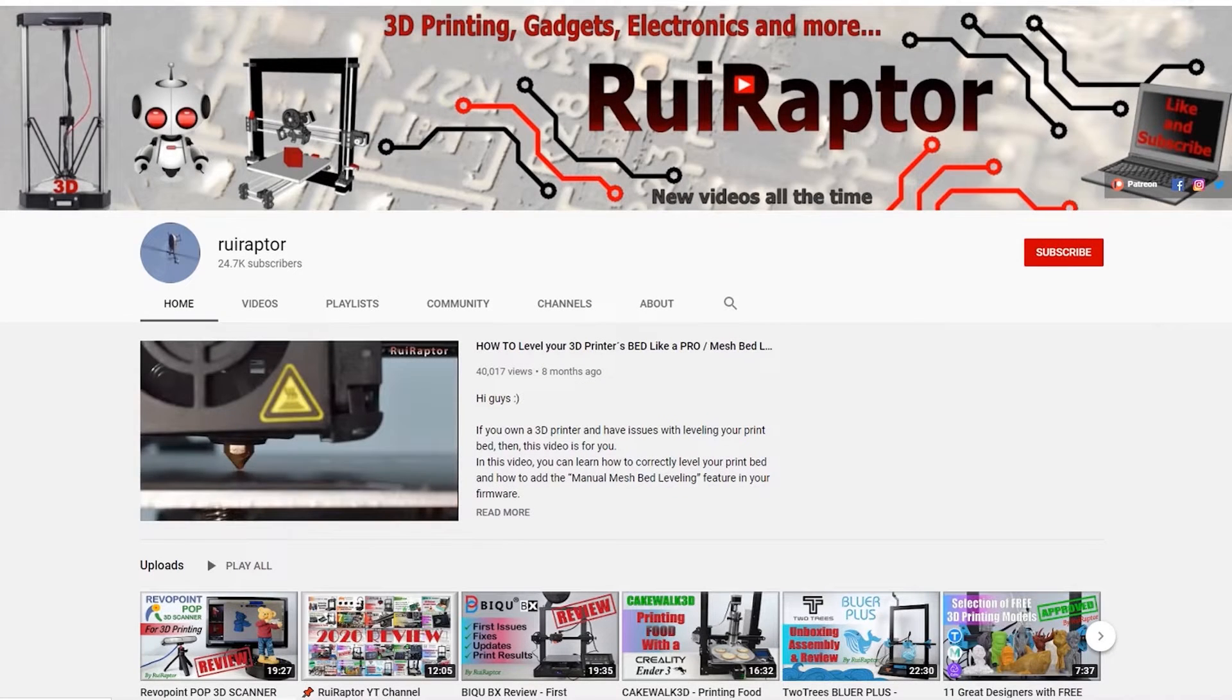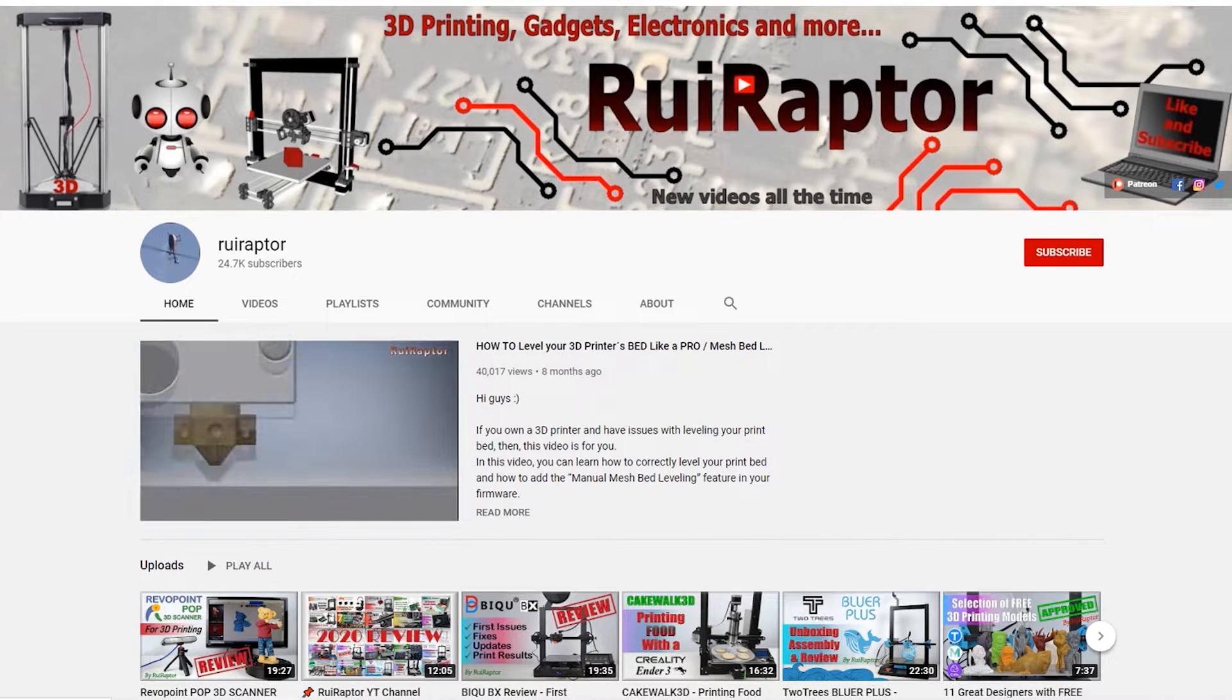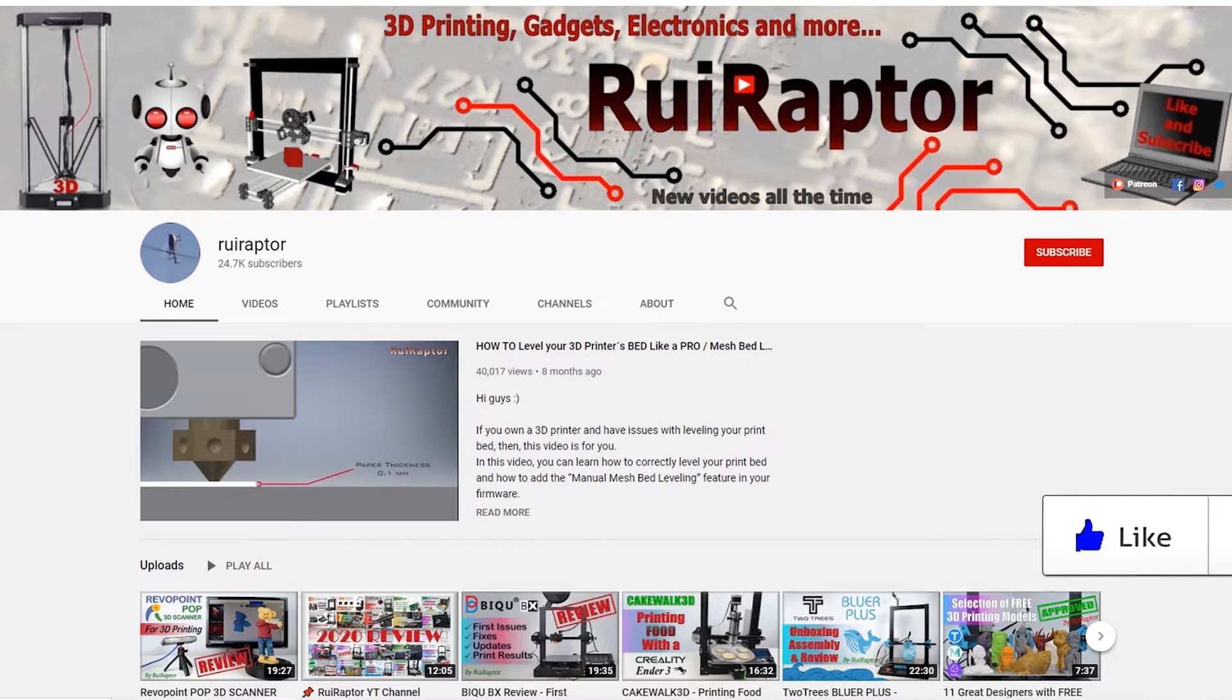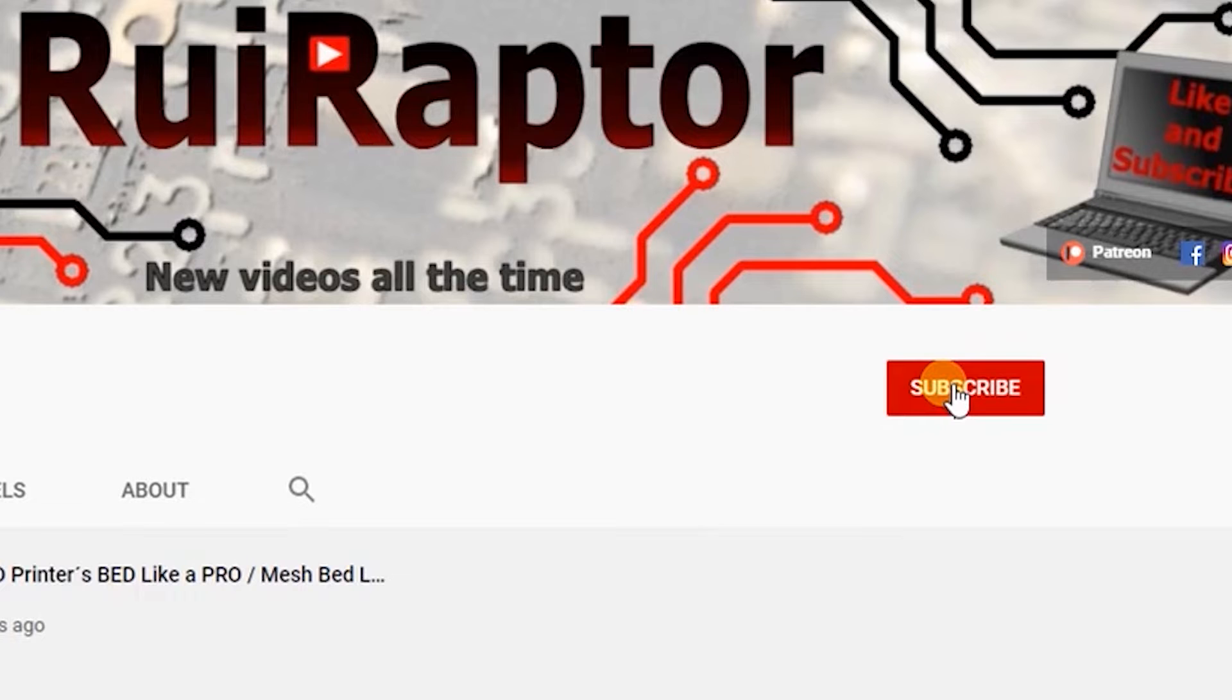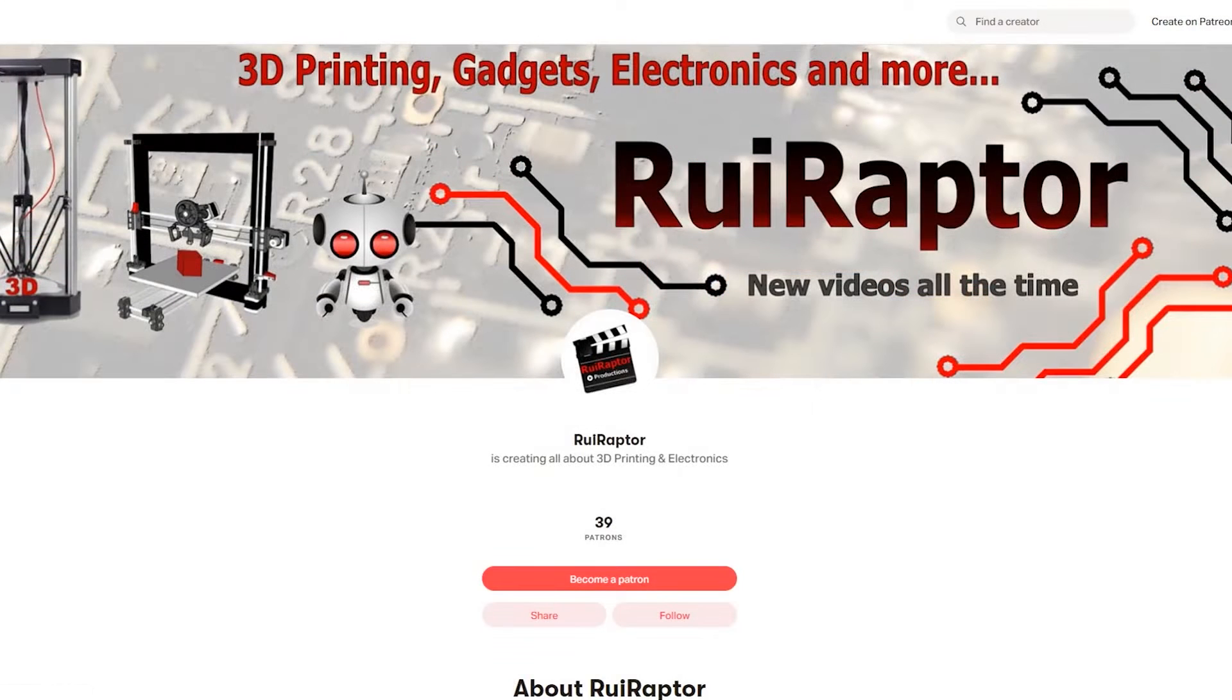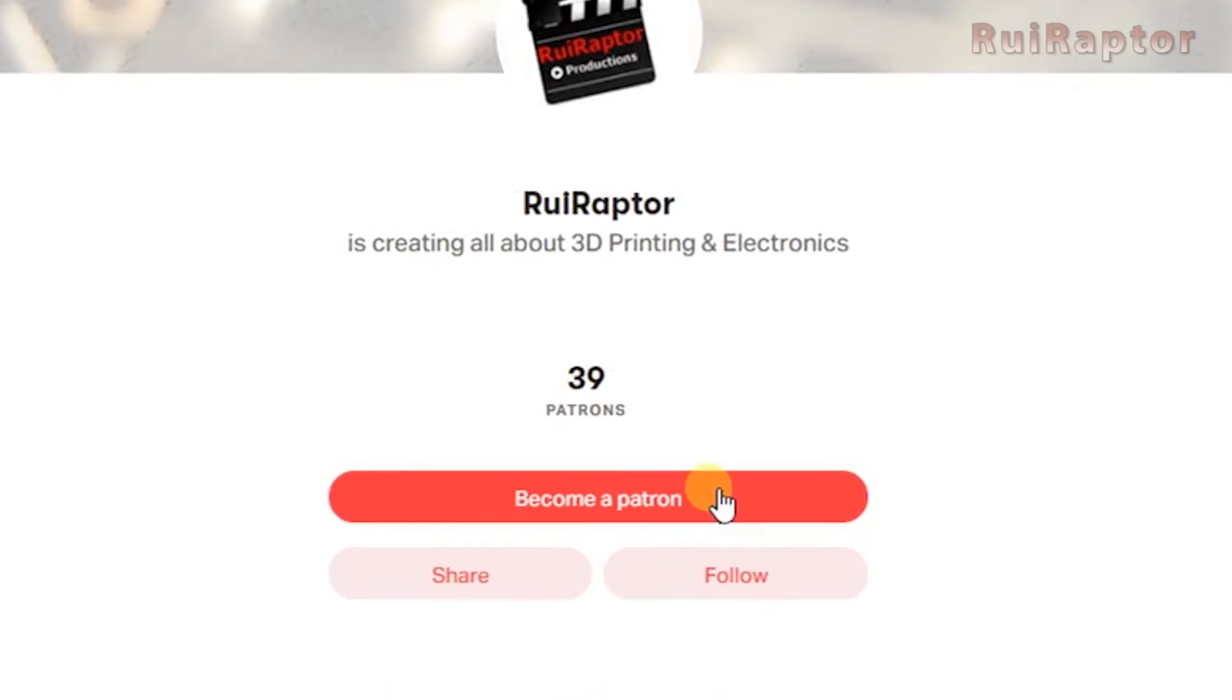Hi guys! Welcome back! My name is Rui and this is the RuiRaptor YouTube channel. If you want to help us out, you can by giving this video a like and subscribe to the channel. You can also help by joining our Patreon page or by clicking on any of the affiliate links posted below in the video description.